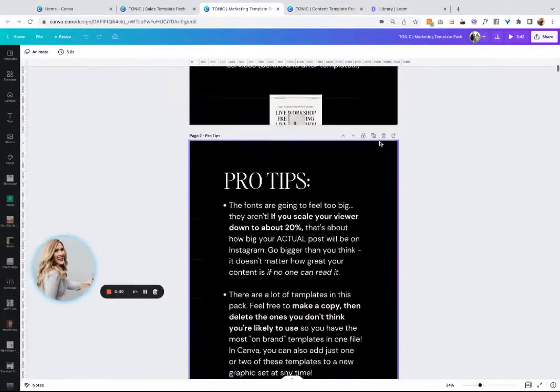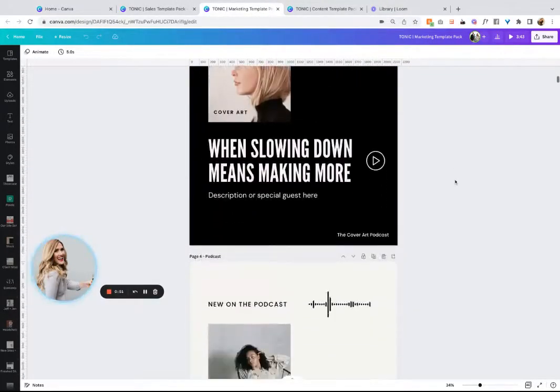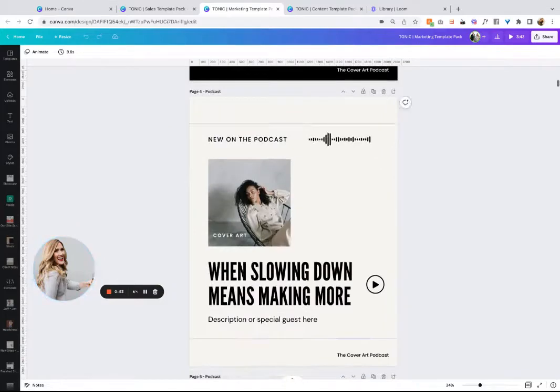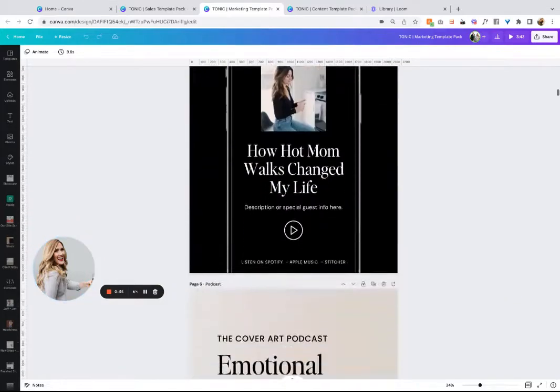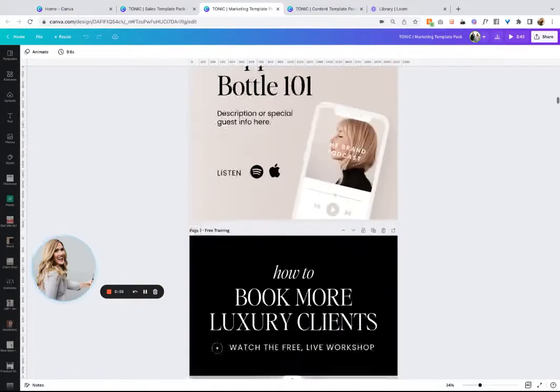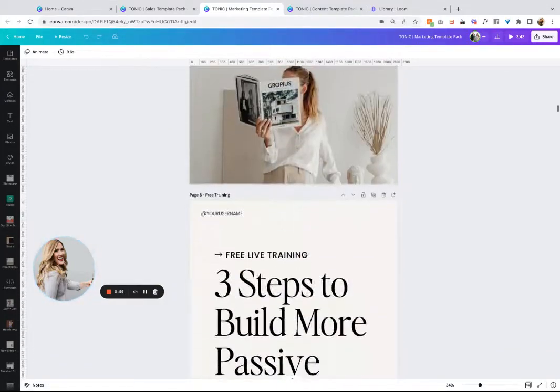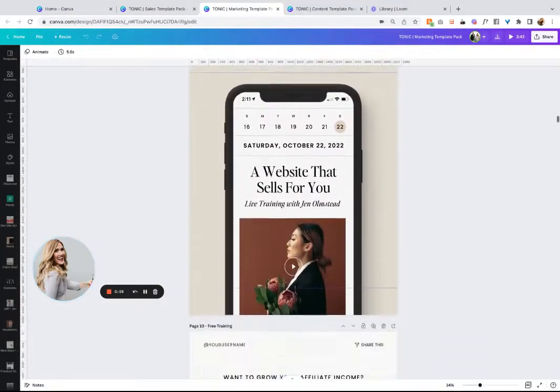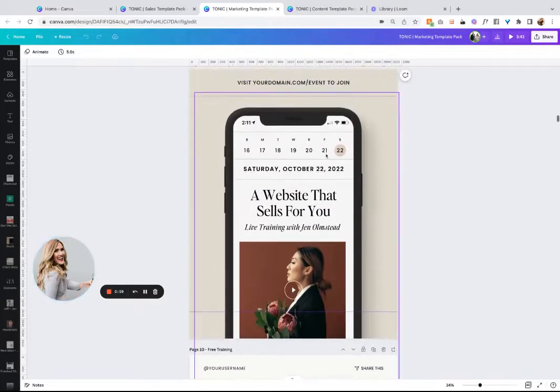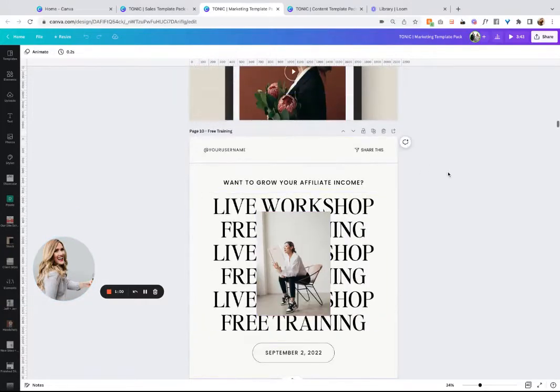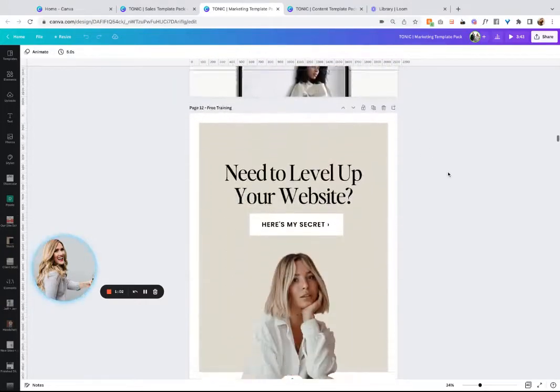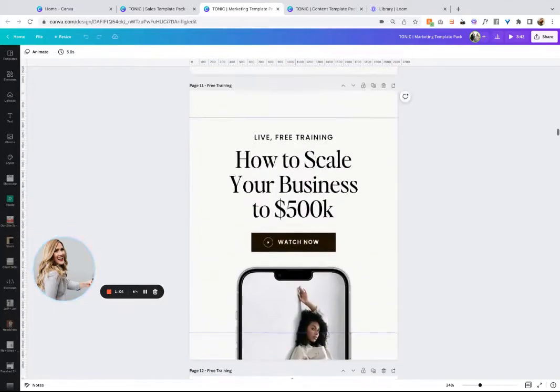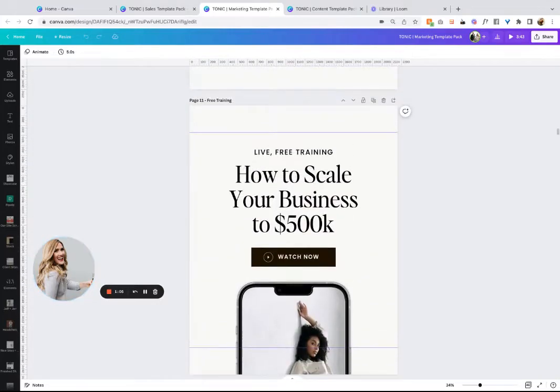In the marketing pack, it's anything that you need to market. So it's podcast, blog posts, freebies, live events, that sort of thing. This one is so cool. We basically tried to come up with everything that you could possibly need.